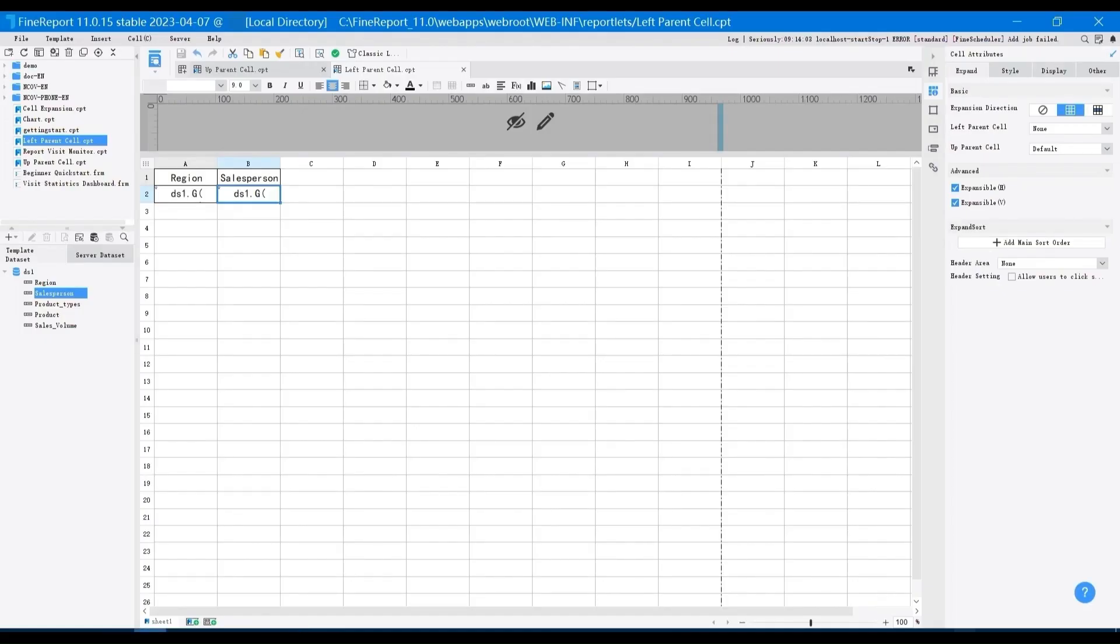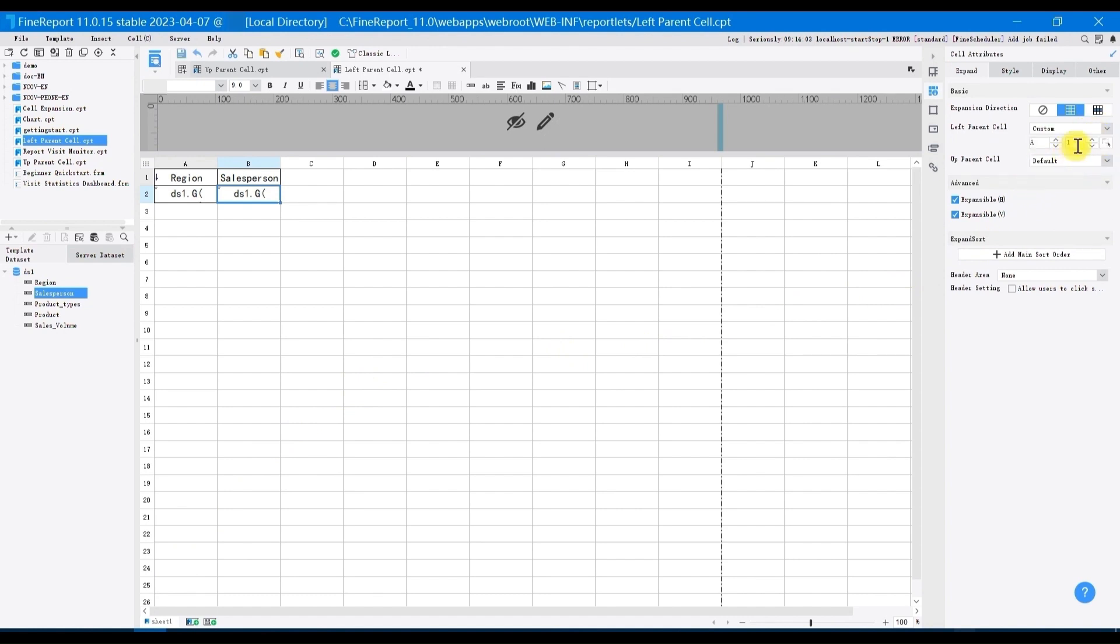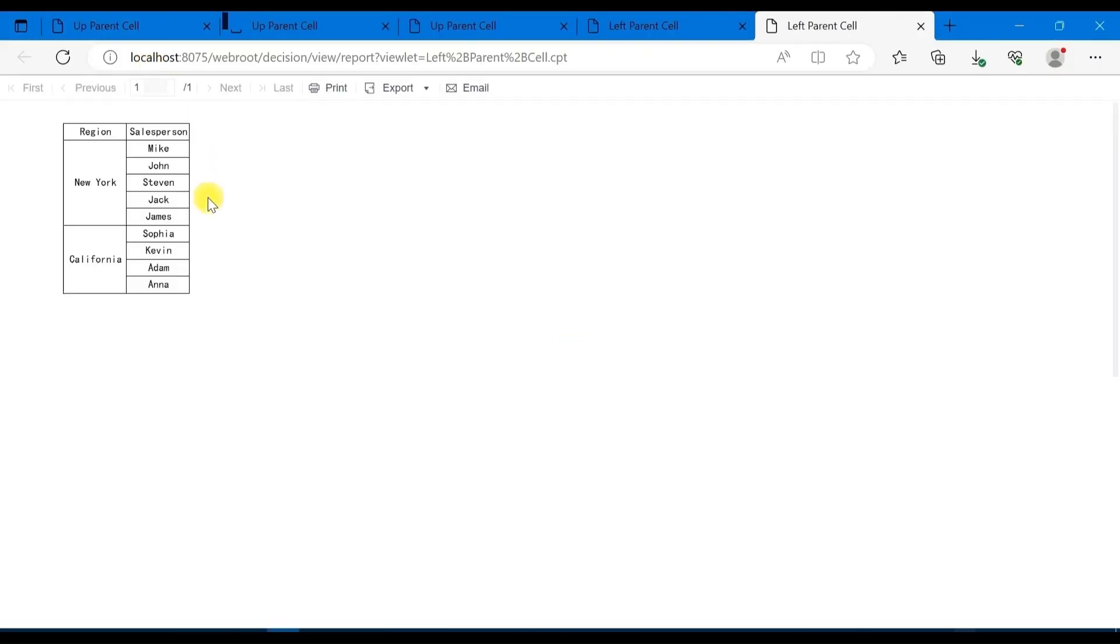So go back to designer and set the left parent cell of B2 as custom. Click A2, save and preview it. You can see that the salesperson column is expanded and grouped by the region. In this way, you can display the salespersons in New York and California by groups.